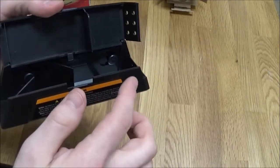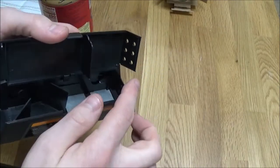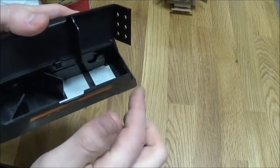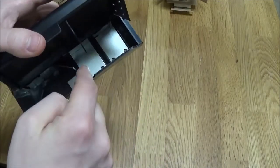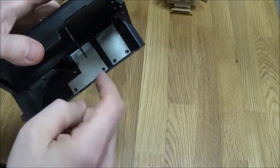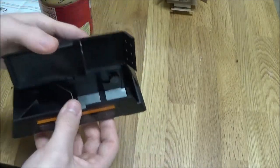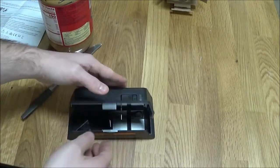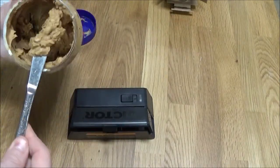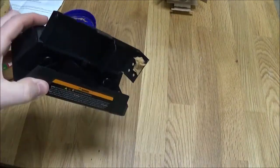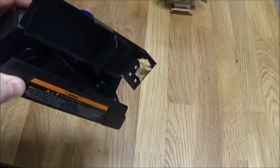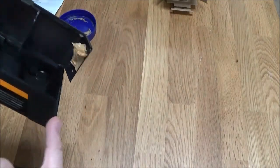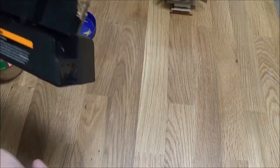They said that you only put the bait on this part. Make sure you don't get it on the metal contacts, of course. Choosey mice choose Jif. It says use a pea-sized piece of bait. That looks like a pea-sized piece of bait to me.